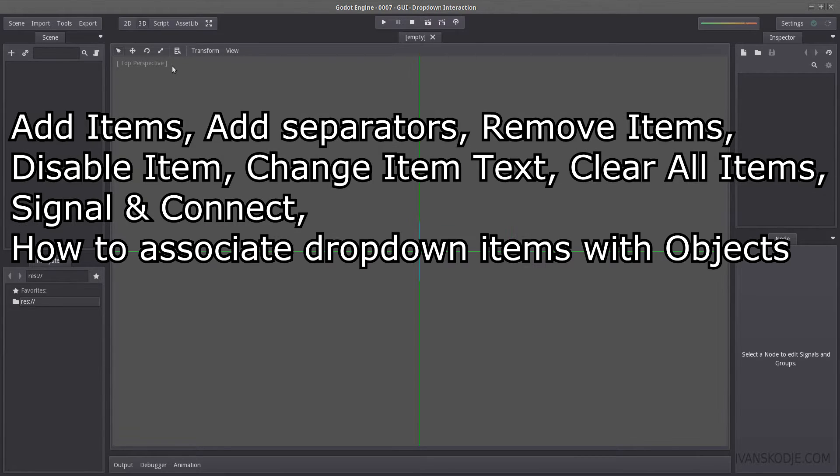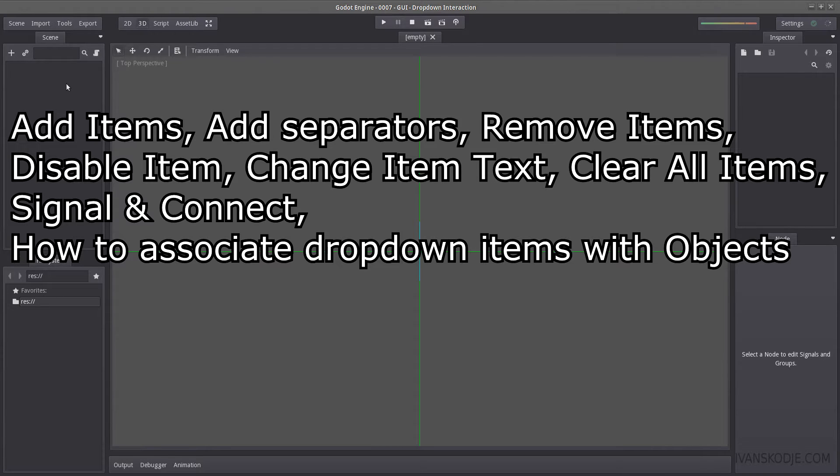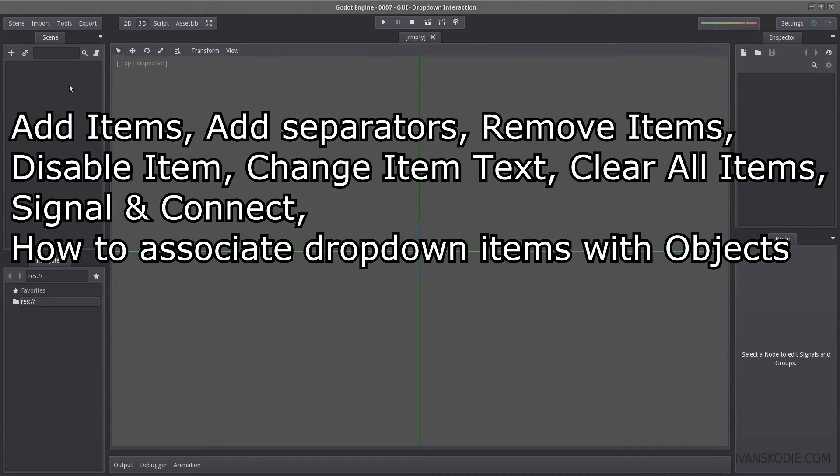And how to keep track of them if they were objects, so if you had, for example, custom classes that you wanted to associate with each item. And lastly, how to select an item from code.